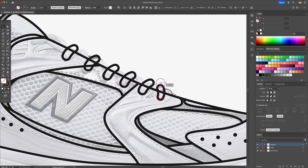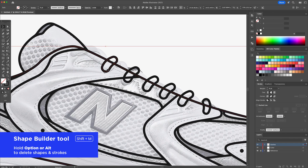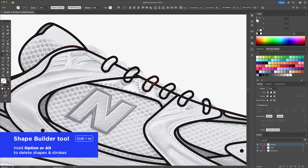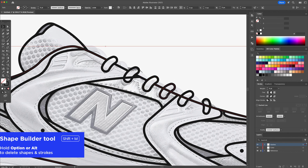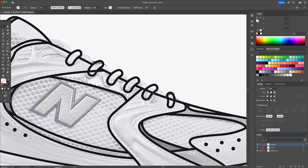If any lines overlap where I don't want them to, I just select both and use the Shape Builder tool. I hold Option or Alt on my keyboard and click on the part that I want to remove. It's clean and easy.